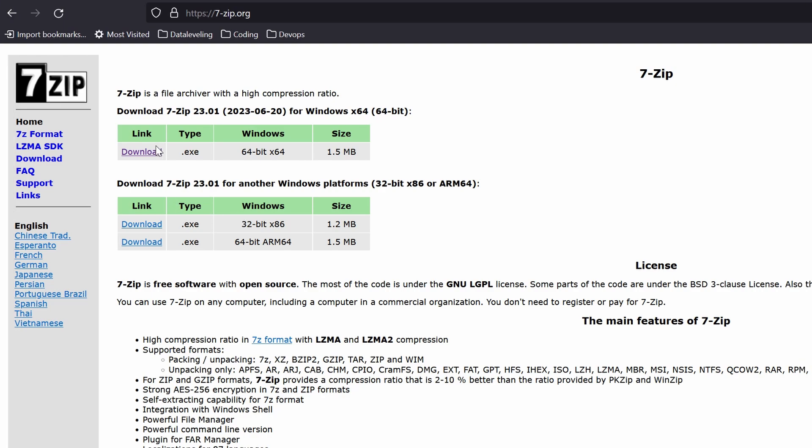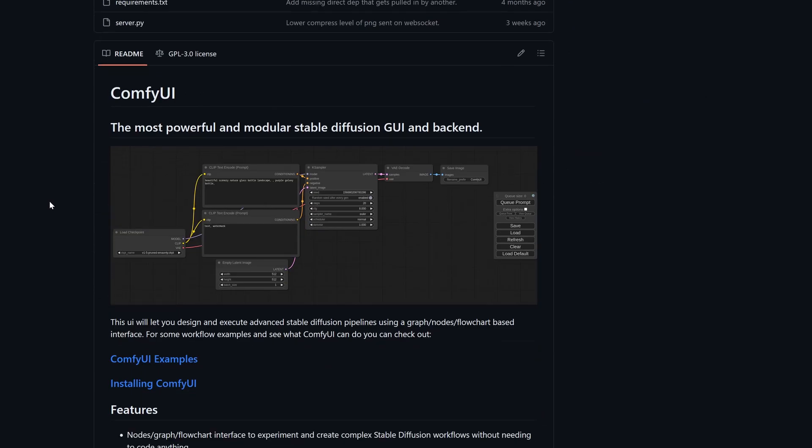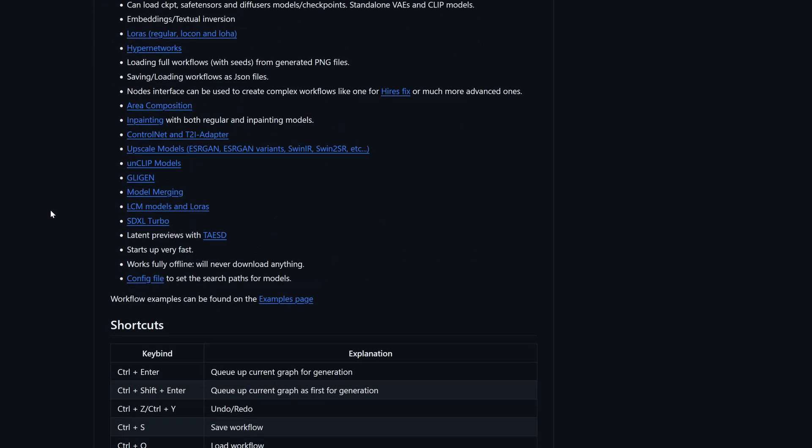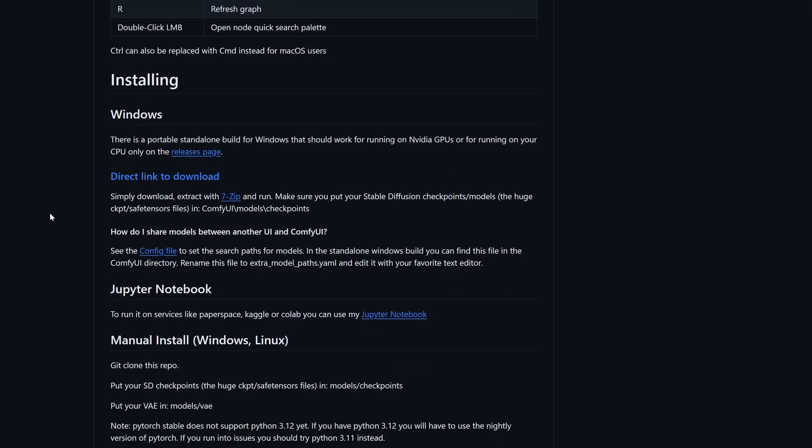The first thing to do is to install 7-zip, which will be used for extracting the content. We will then head over to the ComfyUI repository. Scroll down until you find the direct link to download.